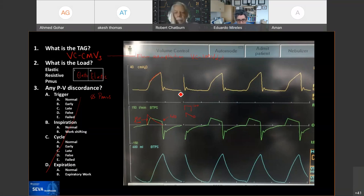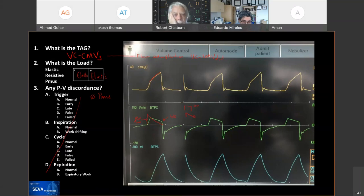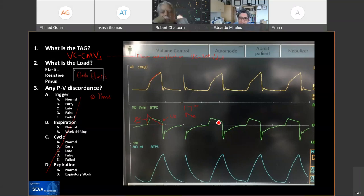Amit comments: he was going to comment on stress index, but realized this is a descending ramp, so that comment doesn't apply — you need constant flow to assess stress index. Eduardo agrees, noting a recent case where the patient was paralyzed and the inspiratory time was very short at 0.5 seconds with a square waveform. The stress index looked like the patient had recruitment during the breath. When the inspiratory time was extended for the same tidal volume, the flow waveform became clearer, the pressure waveform changed, and the stress index normalized to 1.0 — a perfectly square waveform. Ventilator settings can create waveform changes that affect how you read physiology.